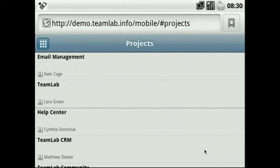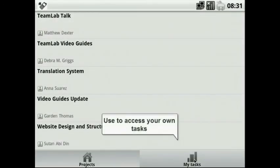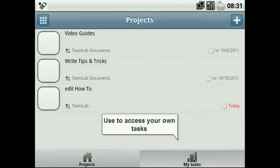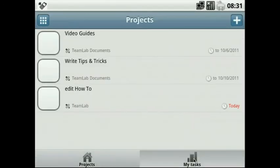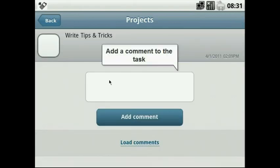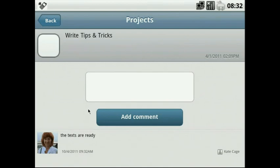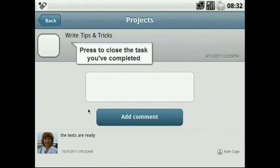Manage your own tasks. To access the tasks assigned to you, use this icon in the bottom of the project's main page. Open a task to add a comment that describes the task progress. To close the task you have completed, just press this check box.